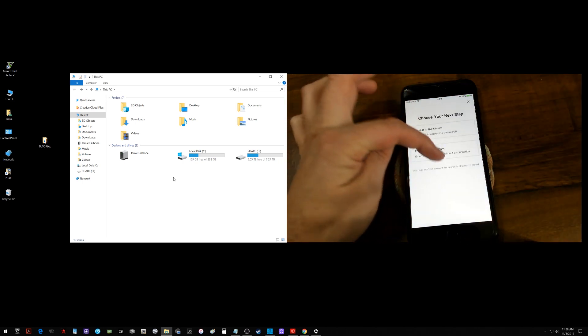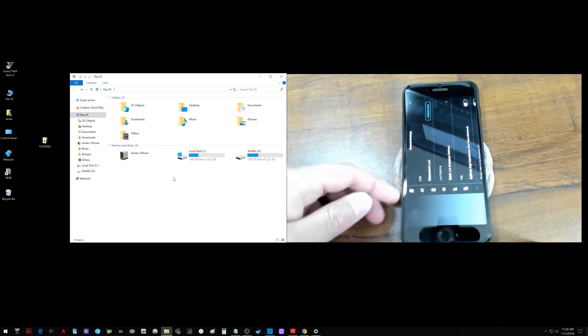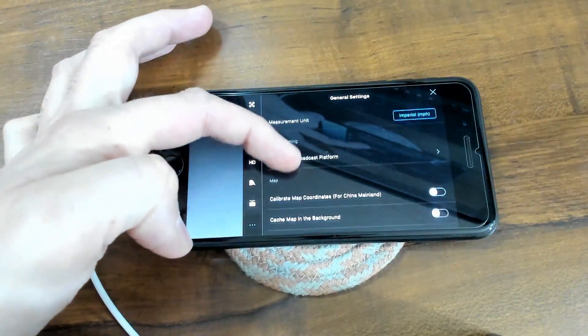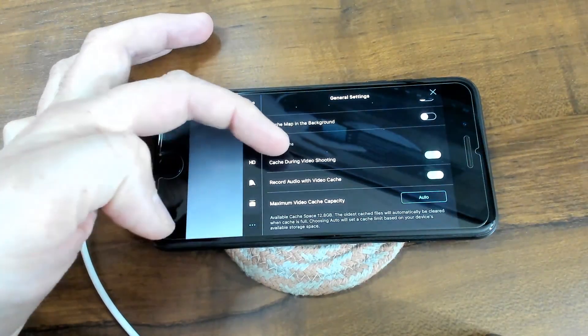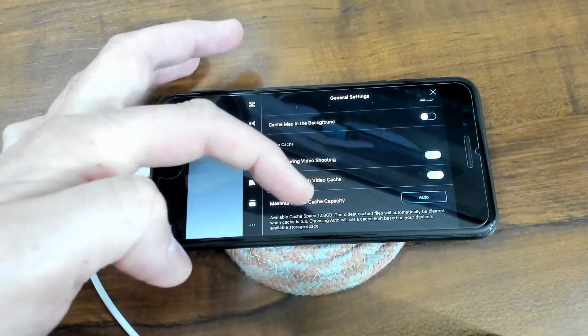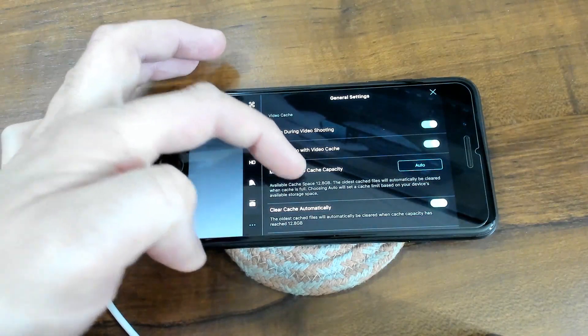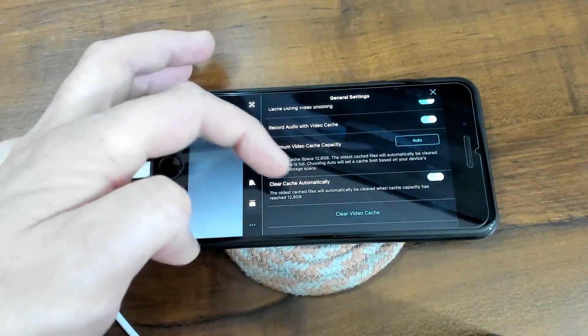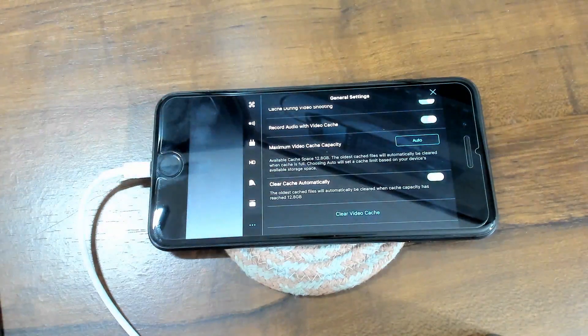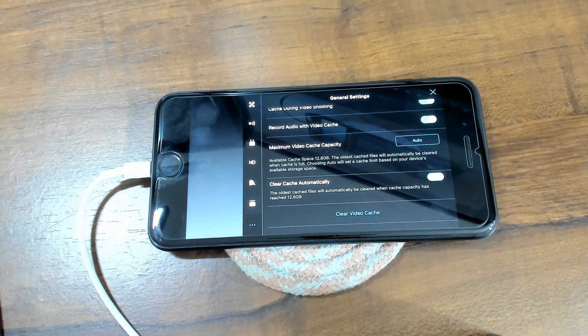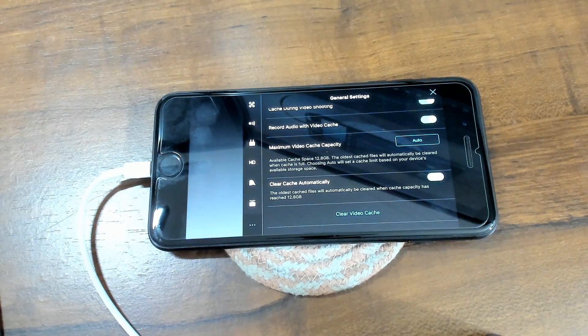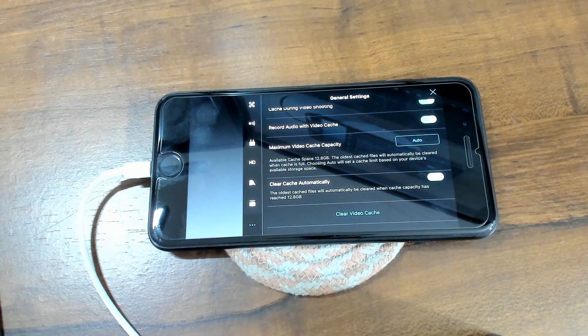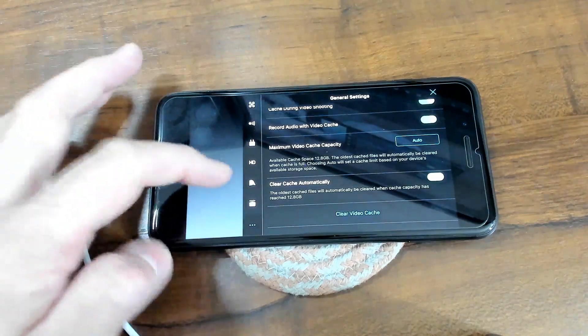So if I go in and enter device, go to camera view and select the little menu with the three dots over there, if I scroll down you can see down here I have cache during video shooting turned on, record with audio turned on, I have the maximum video cache capacity set to auto so it uses all available storage and it will clear that cache automatically. Once it gets full it'll start creating new cache. So if you are trying to save your cache for that audio file you want to do this procedure, get it off your device before it gets far enough along where it writes over top of it.